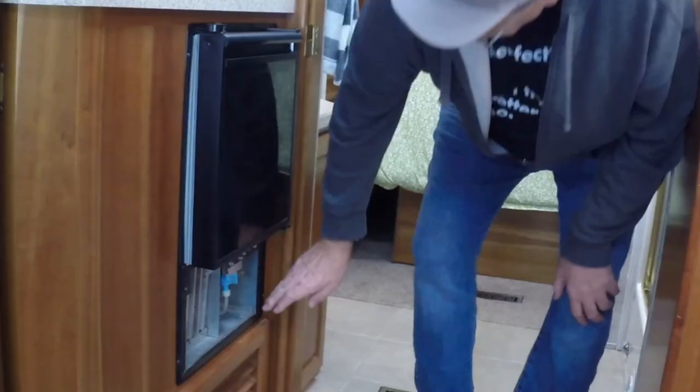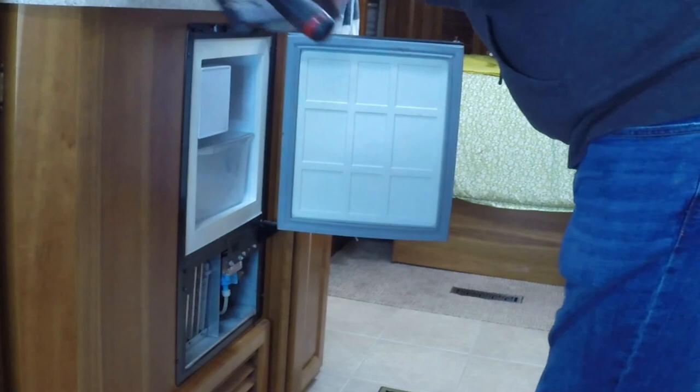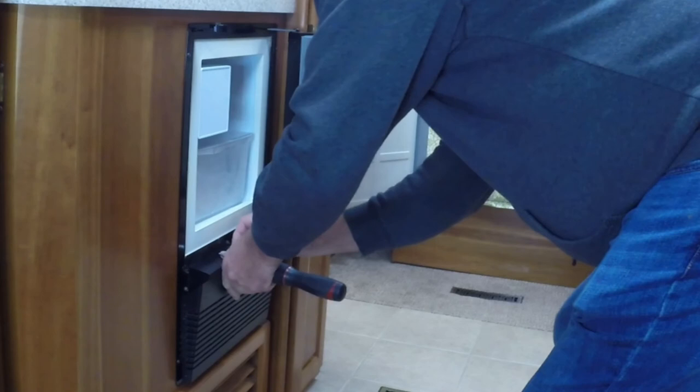I reinstalled the unit in the motorhome and let it run for about six hours. I checked the water connection for leaks. As you can see, the ice is now free of clumping. This repair should only take you a couple of hours to perform.